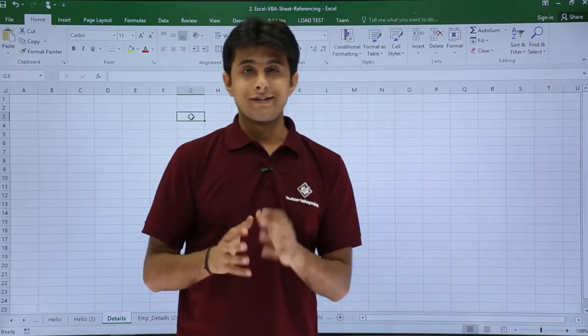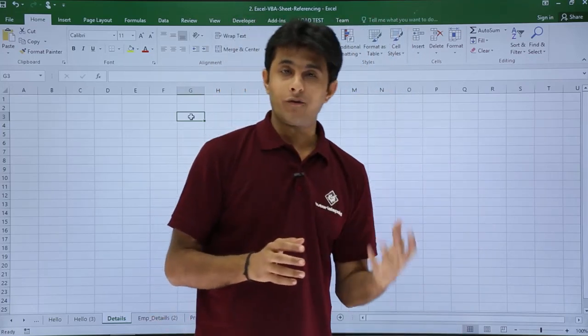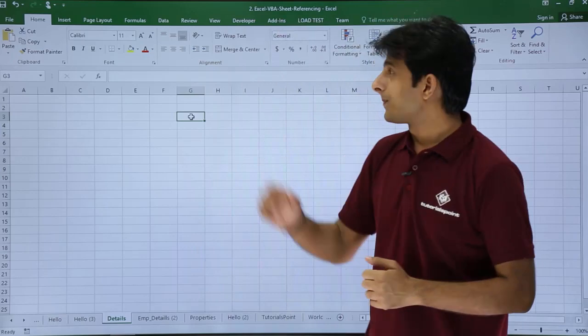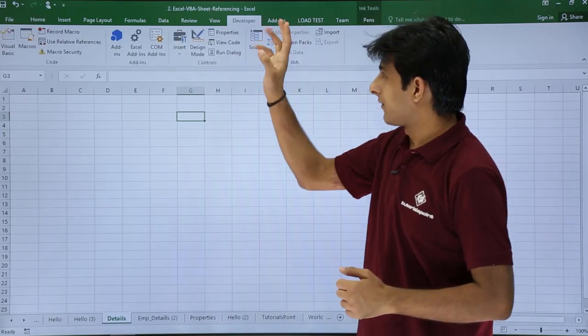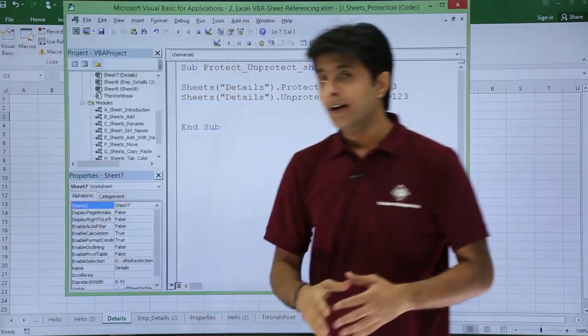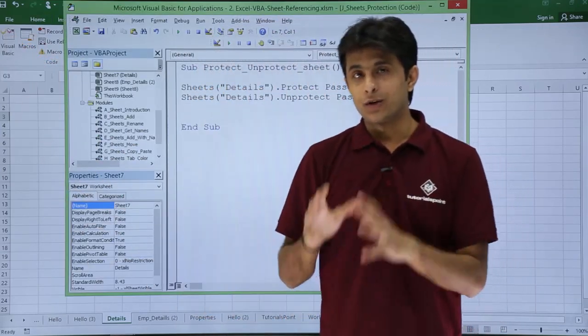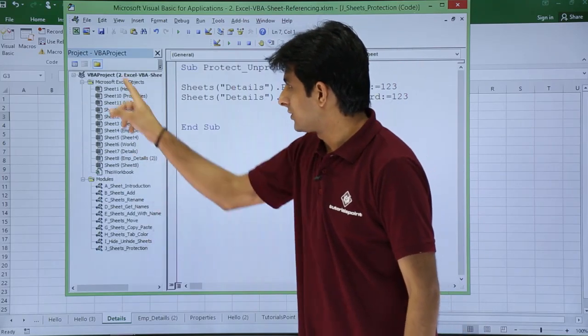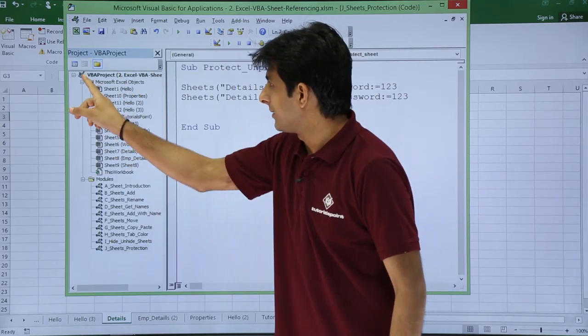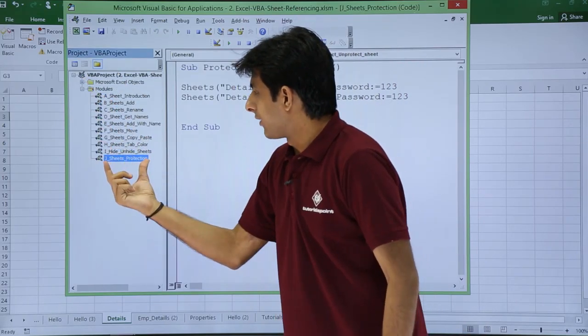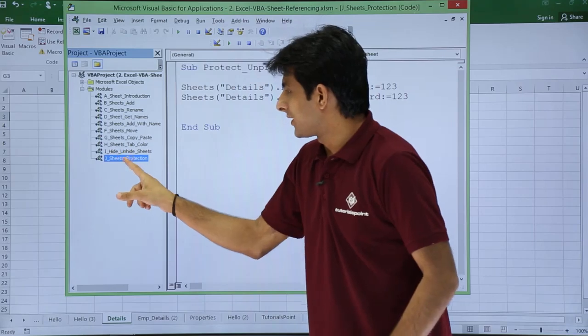In case if you want to do the same thing with the help of macros, how do you do that? I'll go to Developer, I'll go to Visual Basic. I have already written a code here. I'll just close this, I'll just minimize this window.